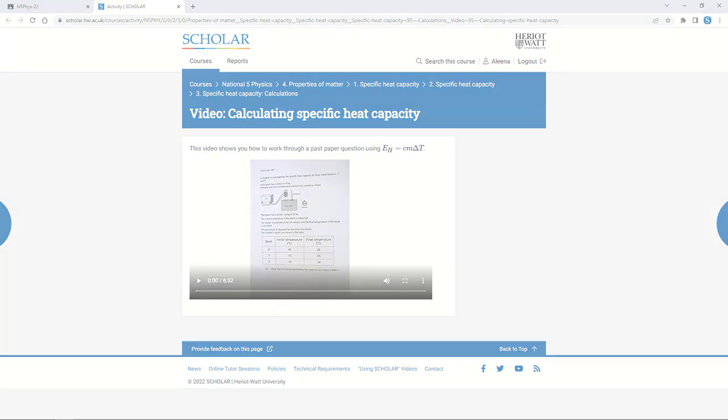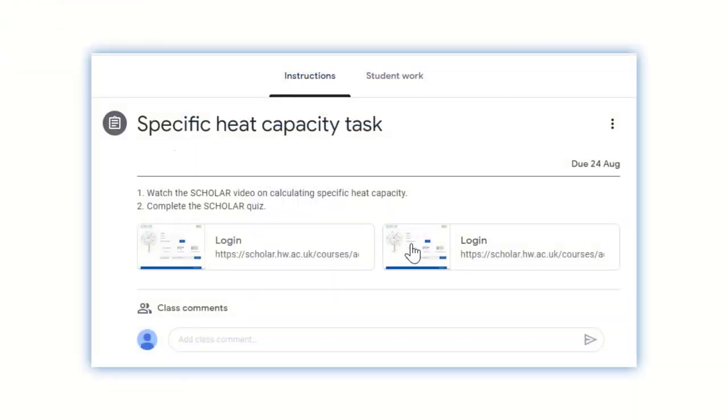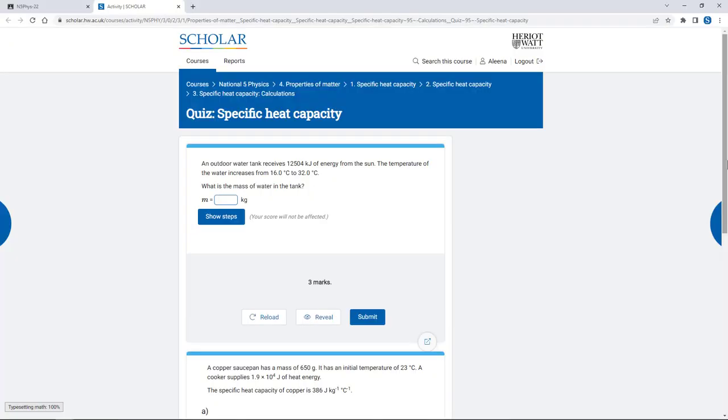Teachers can see how young people in their classes are progressing and can get useful information, for example, to help identify a topic that a class might need to go back over.